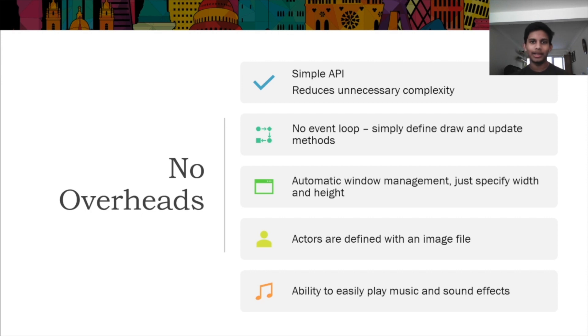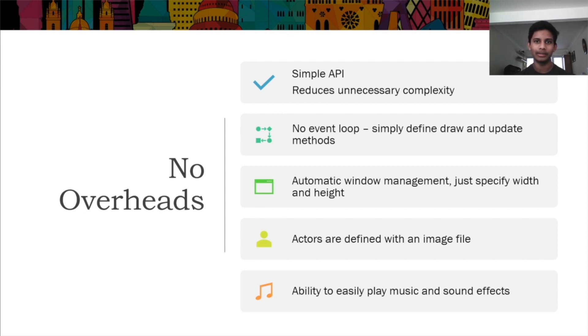When teaching beginner programmers, this helps them to focus on the important parts, rather than the endless complexities that game development so often has.